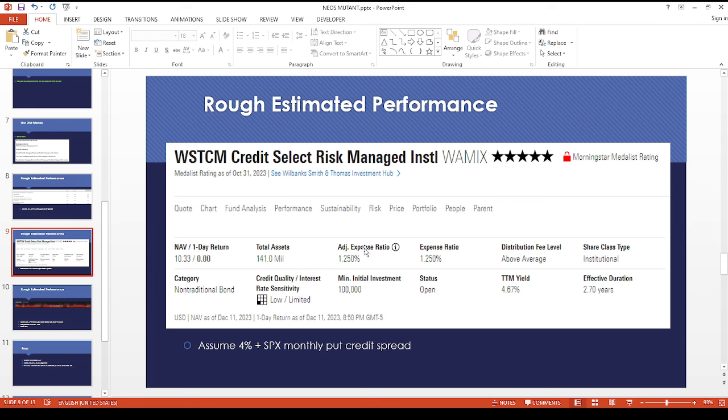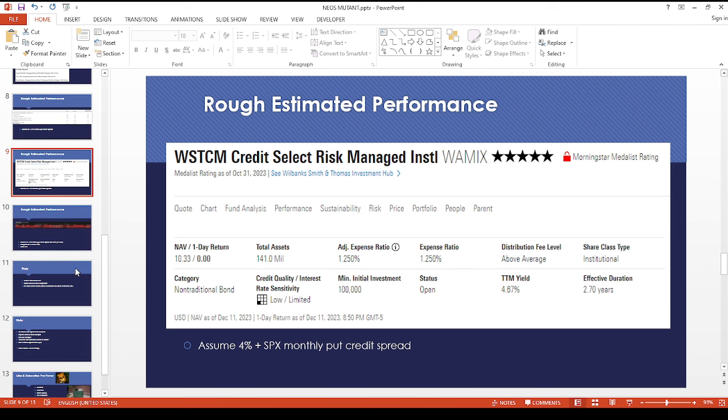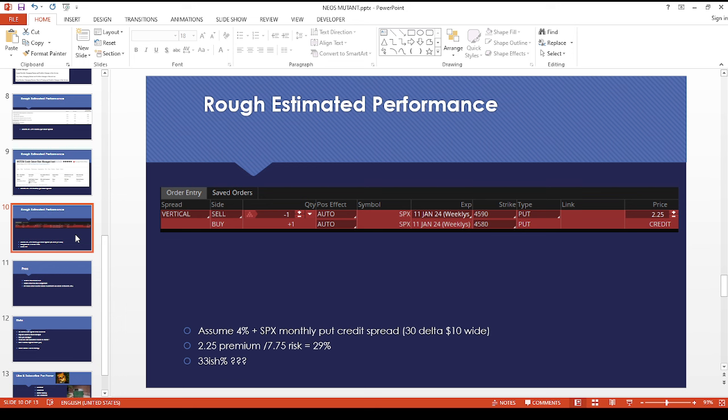The expense ratio is kind of high, it's 1.25%, but if they can return something decent, it might be worth looking into.